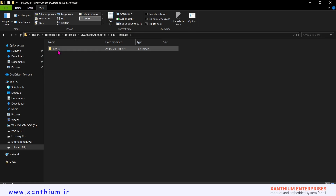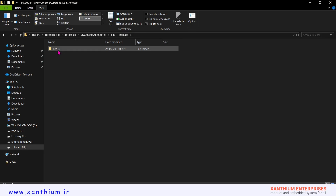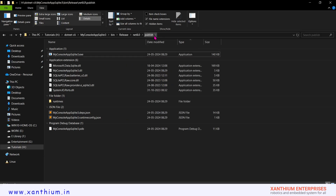The size of the app is around 140 KB. Since we have a lot of dependencies, you can see the associated DLLs, runtimes, and other files also present. If you send this entire folder, the application will work as long as the .NET platform is installed on that particular system.